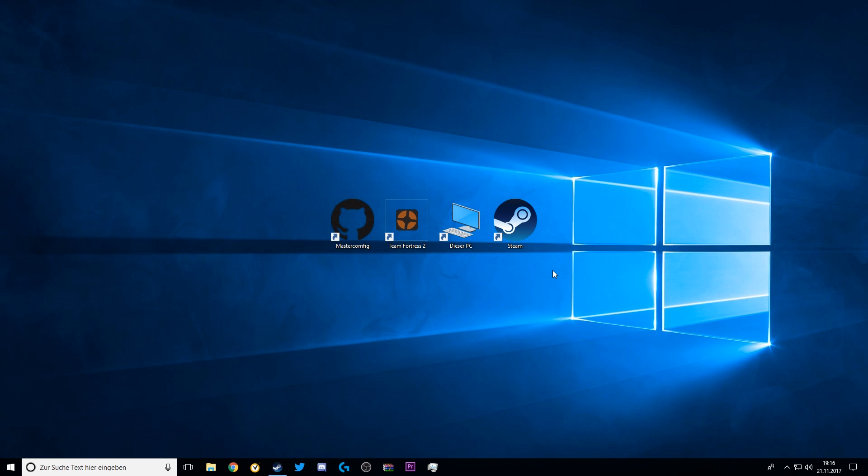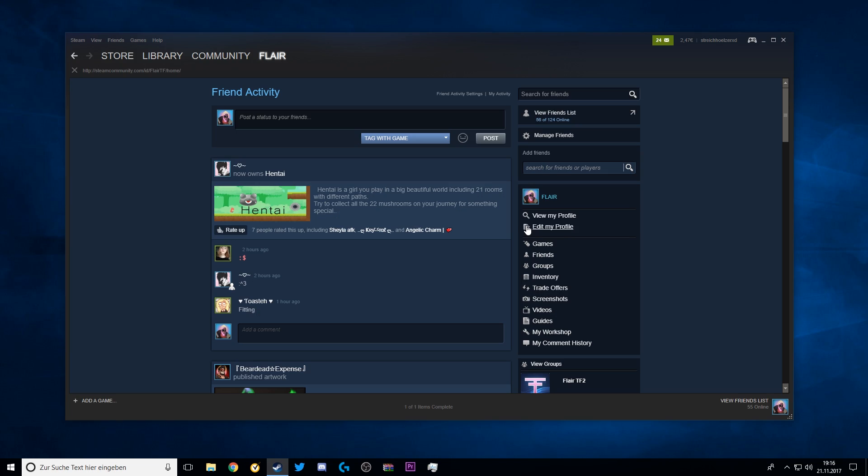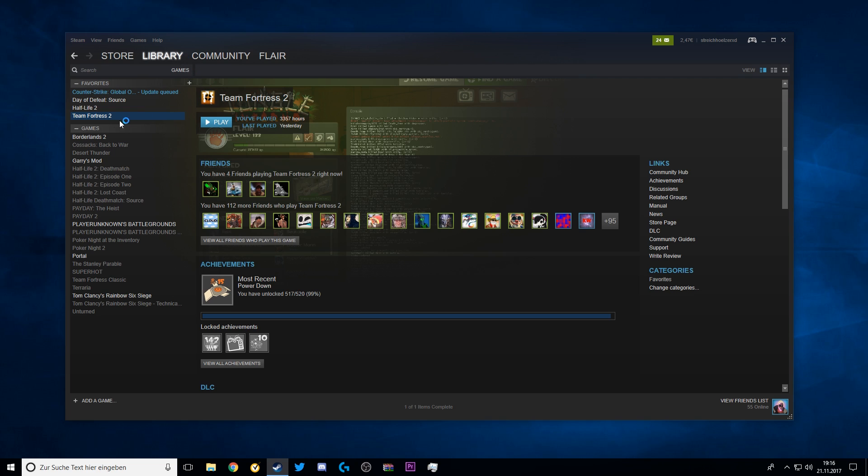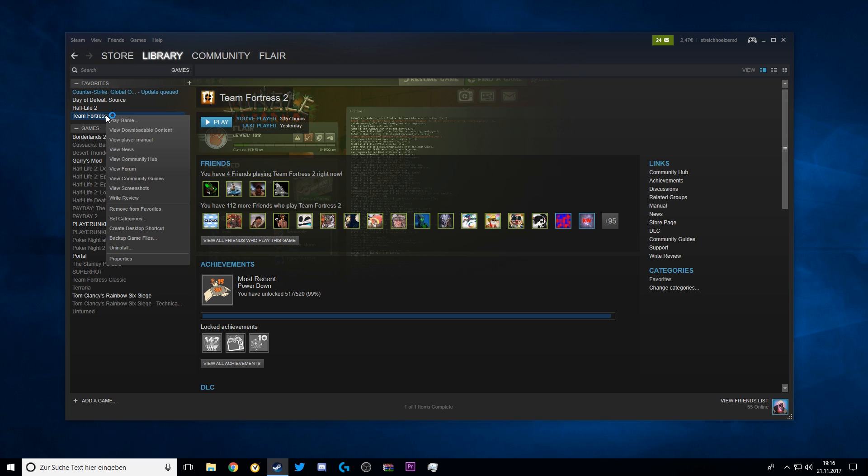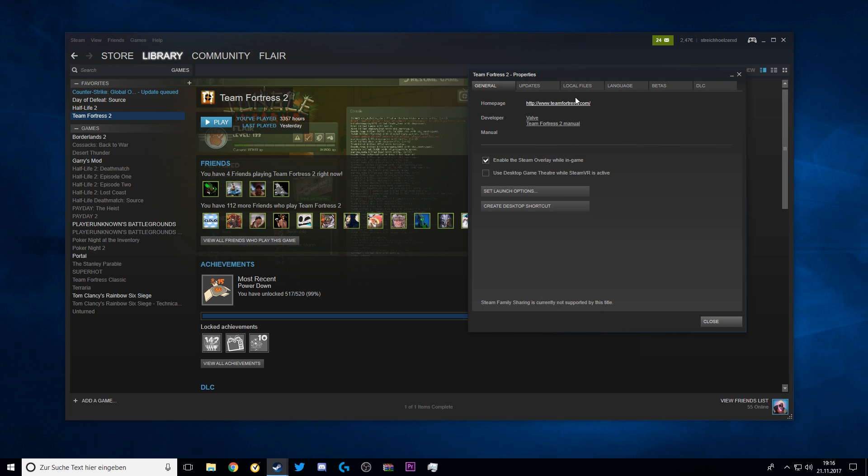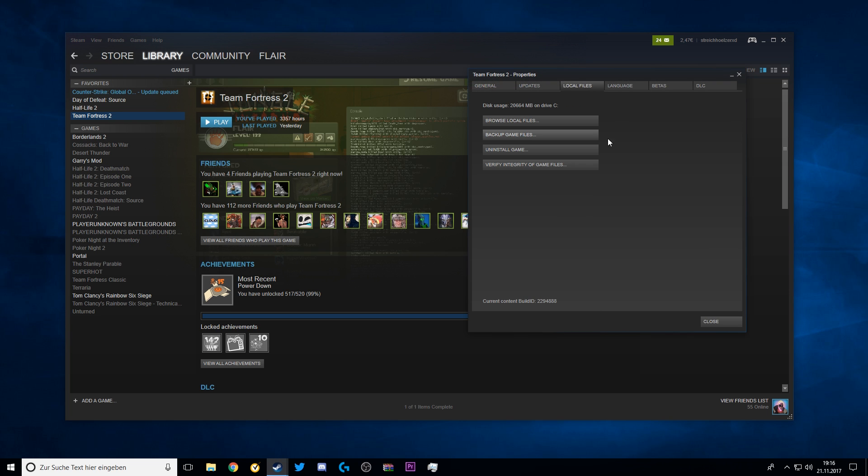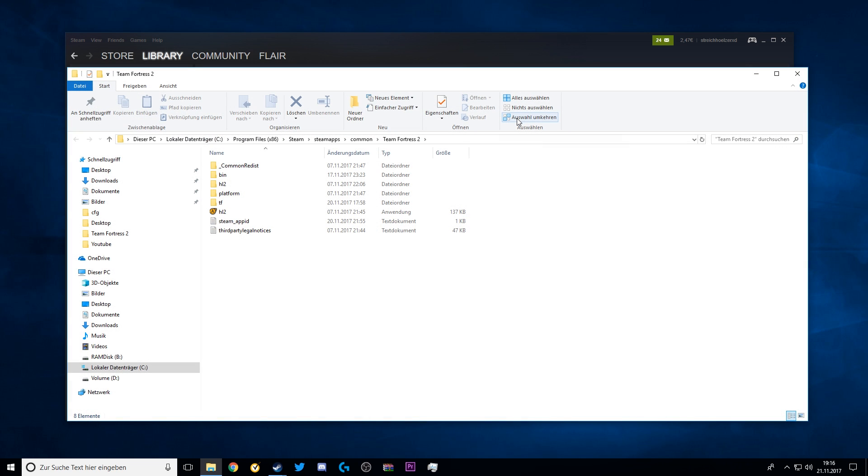To completely reset your TF2, go to Steam Library, TF2, Properties, Local Files, Browse Local Files. This will bring you to the TF2 folder.